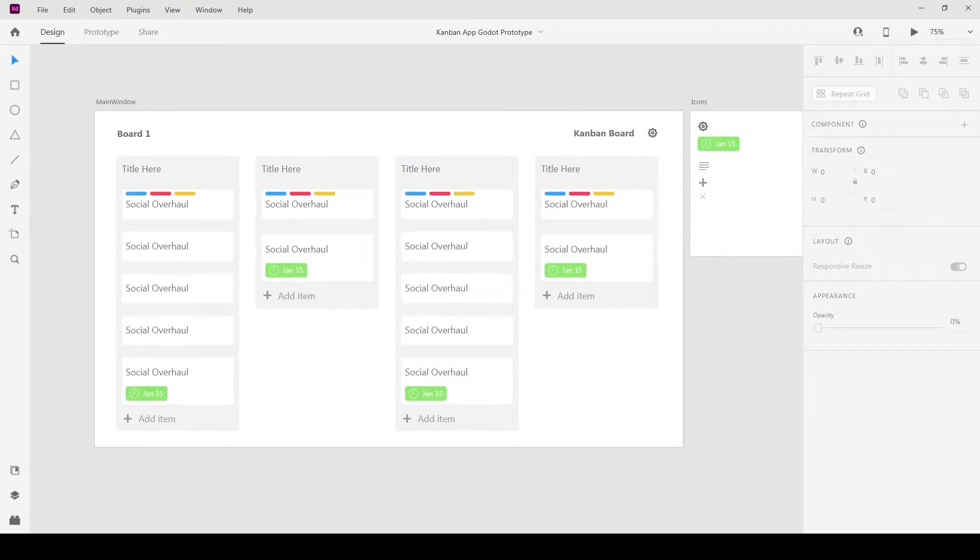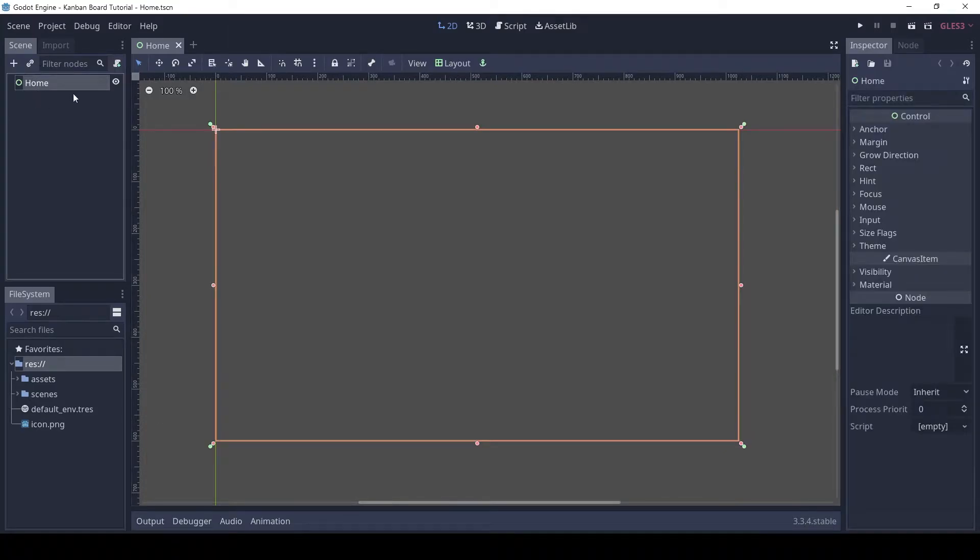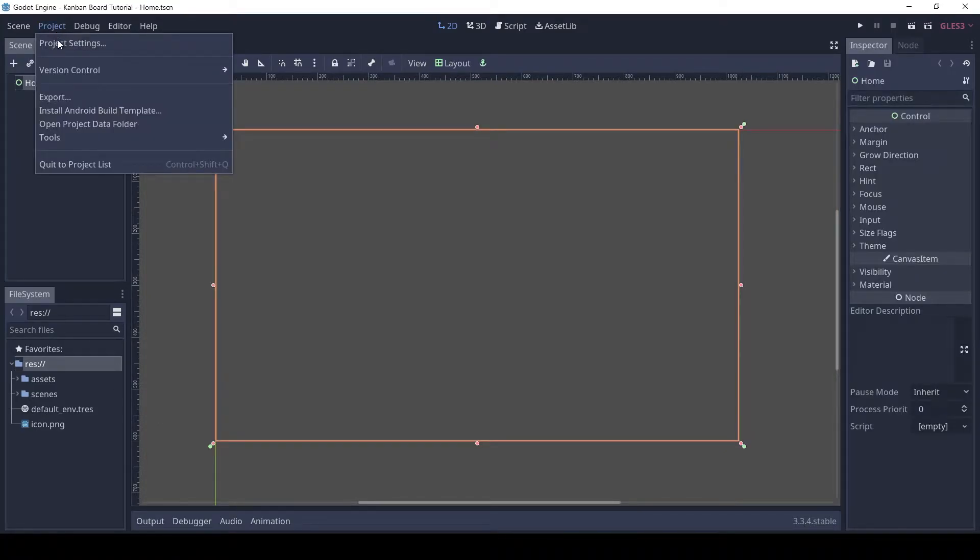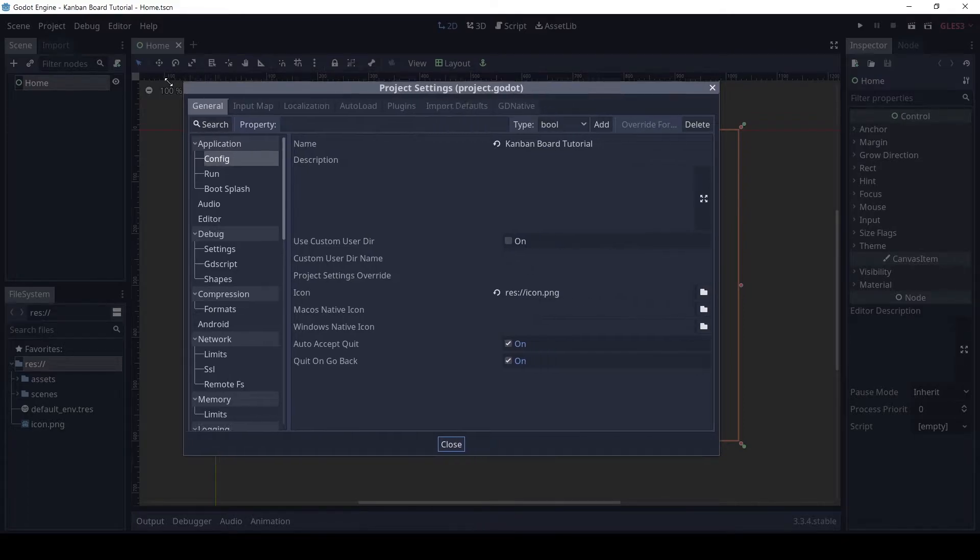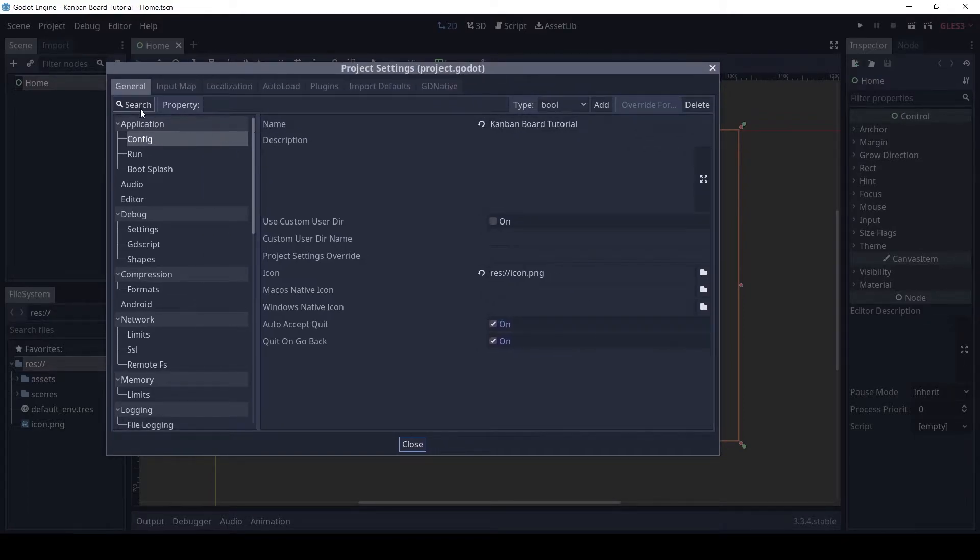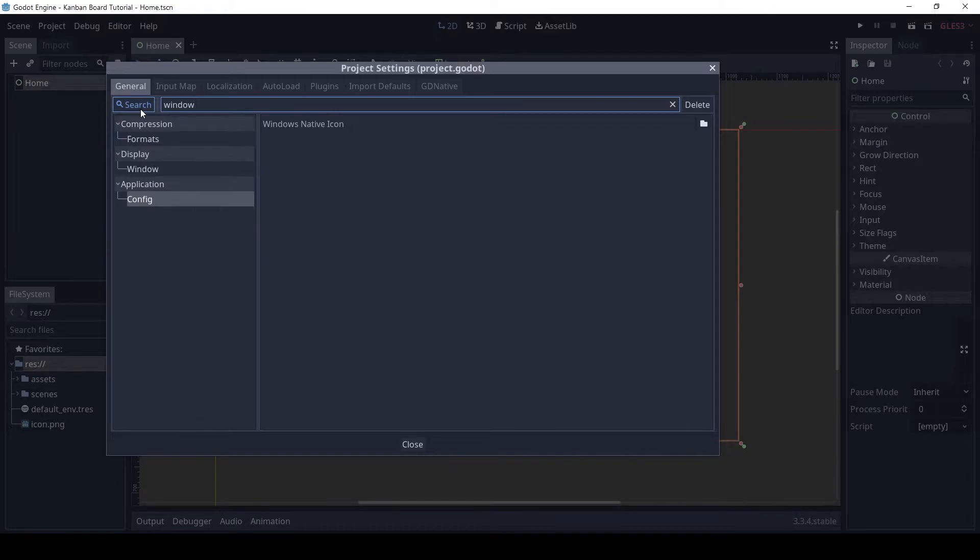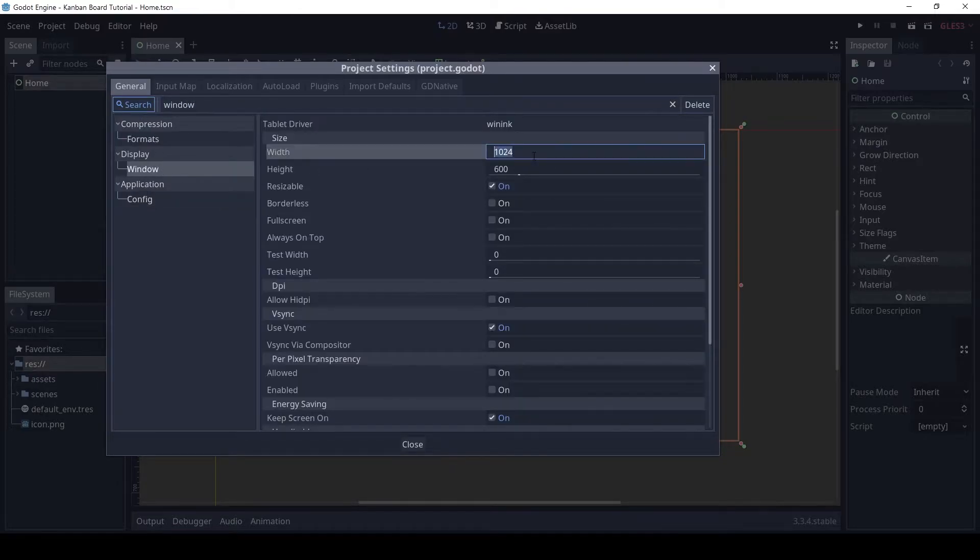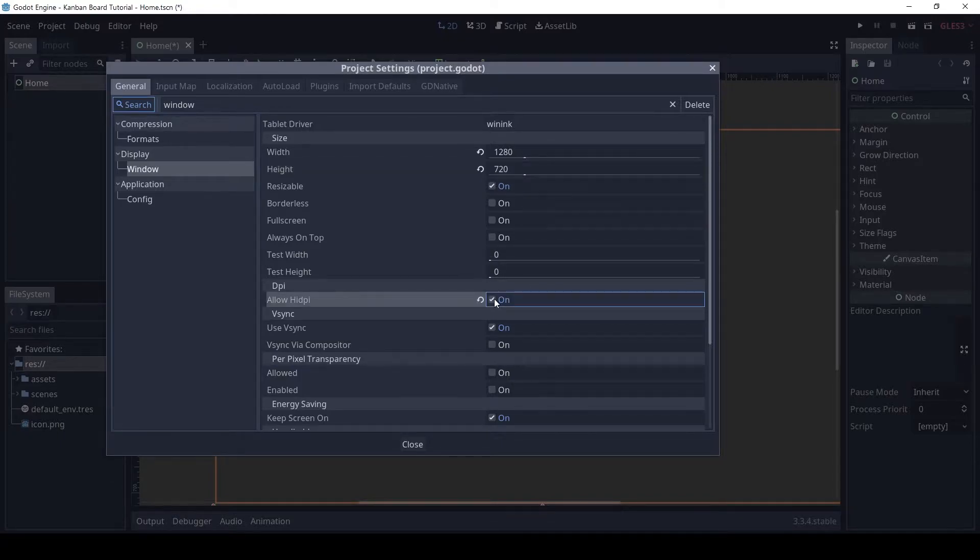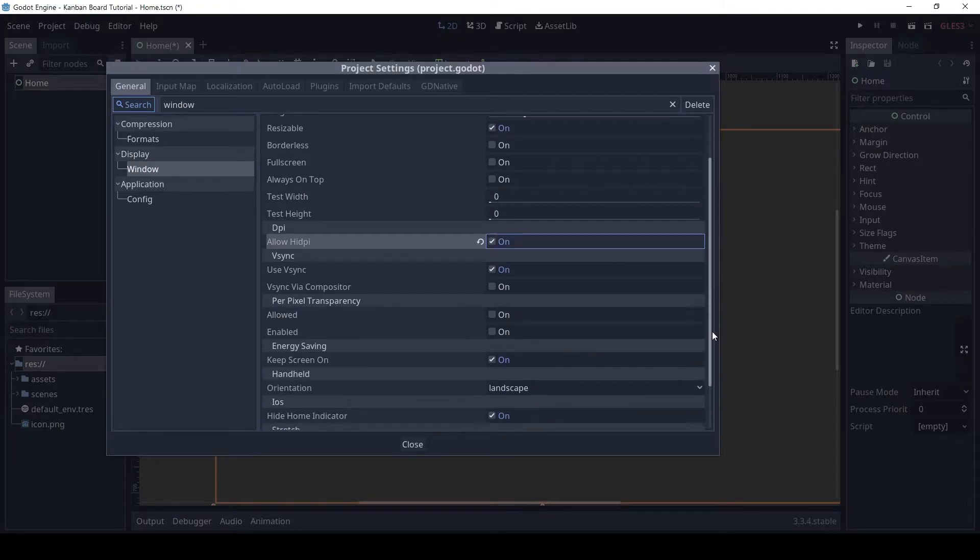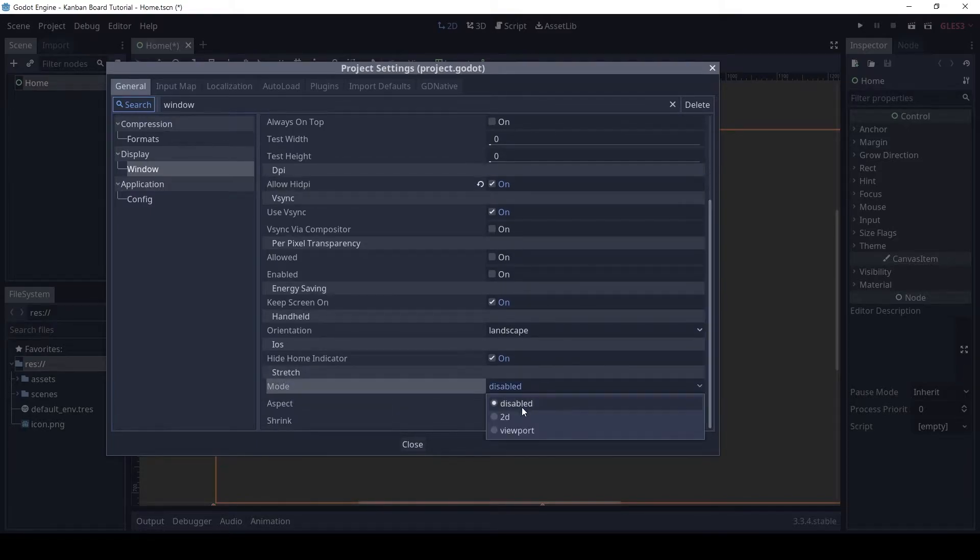Let's come back to Godot and edit the project settings. Set the height to 1280 by 720. Enable allow hidpi. Set the stretch mode to 2D and aspect to expand.